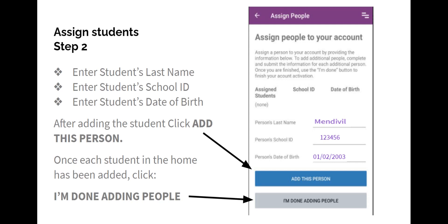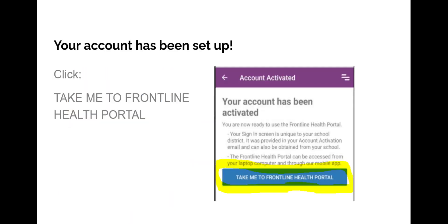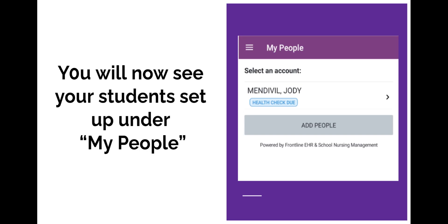Many students are familiar with their ID number. Your account is now set up. Click on Take Me to the Frontline Health Portal. You will now see your student's name. If there is more than one student in the home, click on Add People to continue adding students.